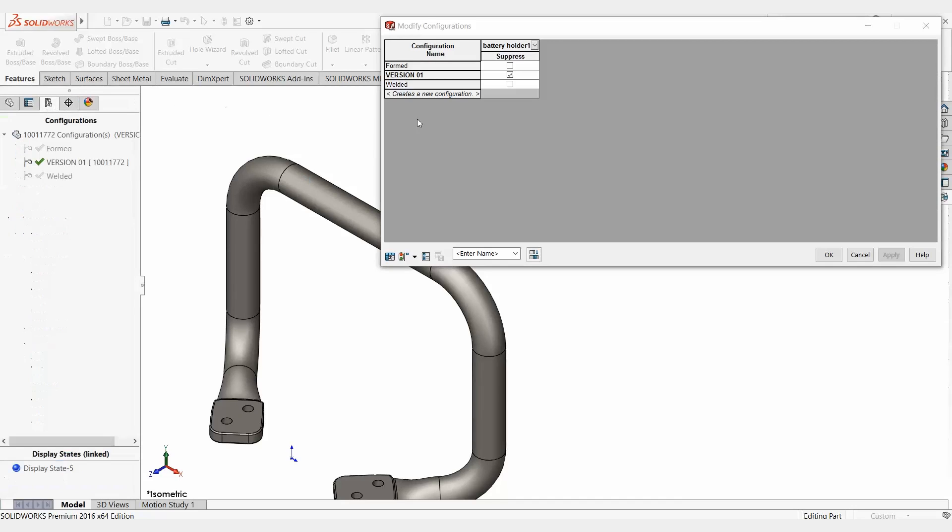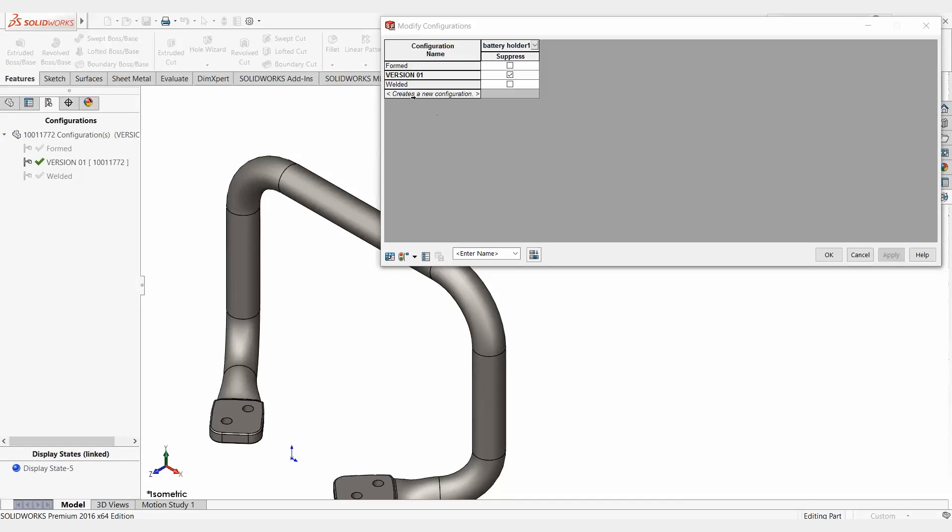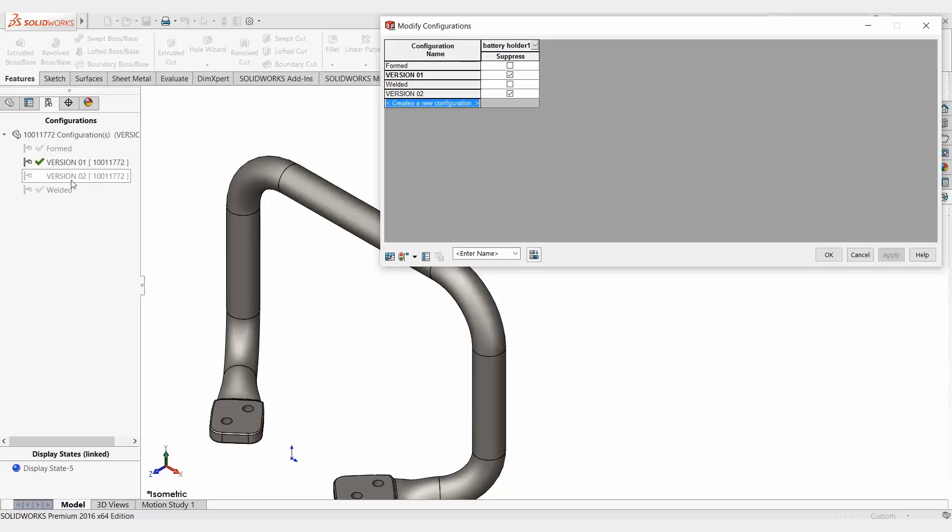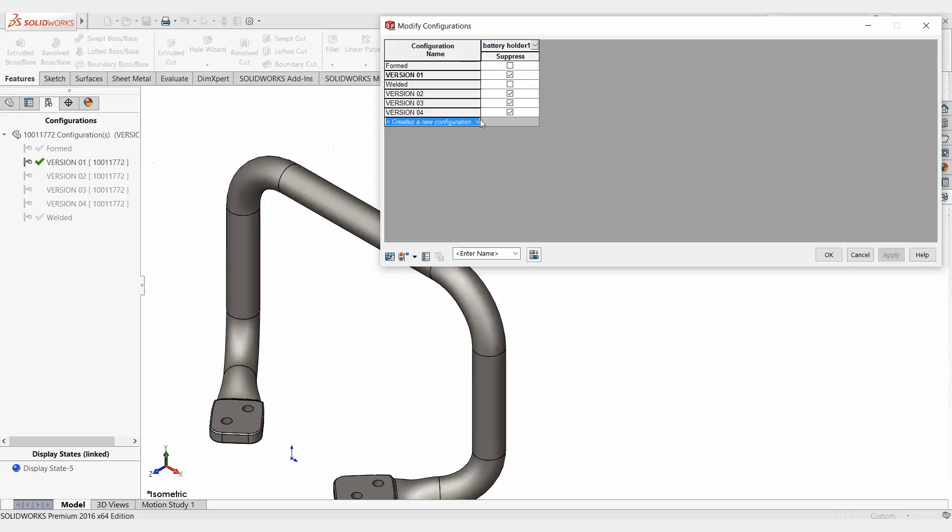So I'm just going to type version two in over here, hit enter. And if you notice, I now have a version two in my configuration manager. Version three, version four. So I can quickly create multiple configurations here.